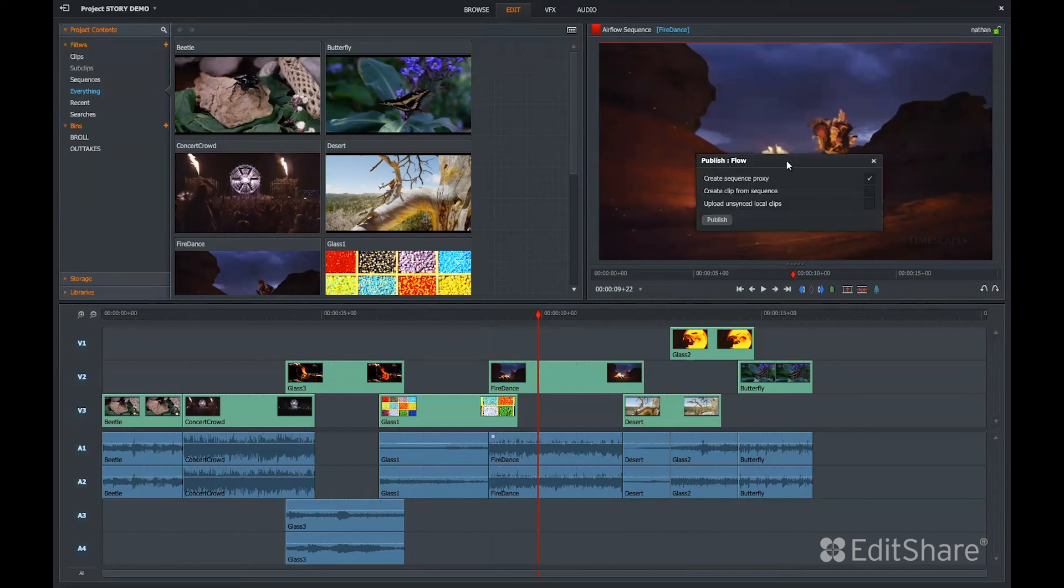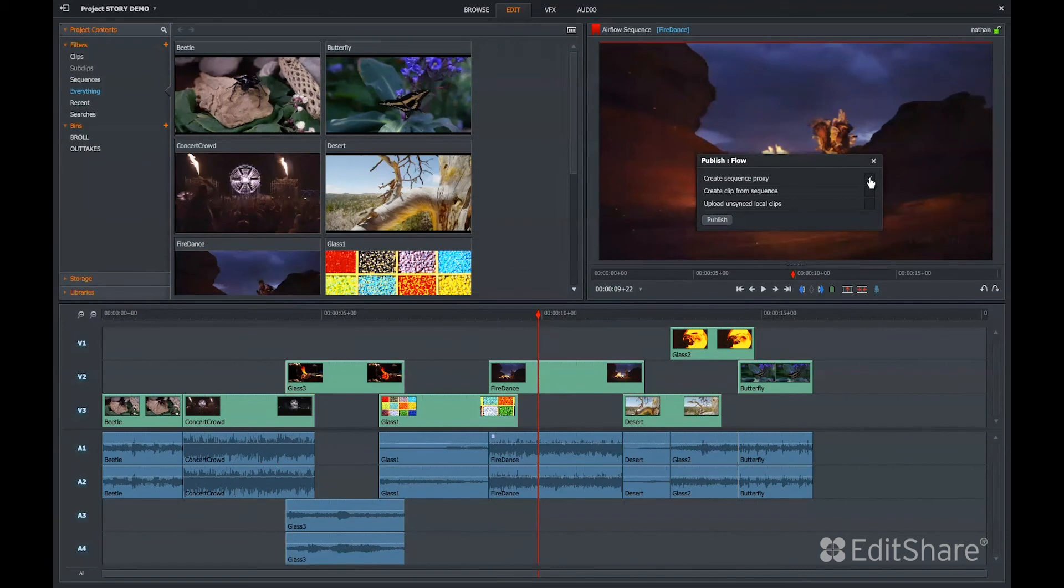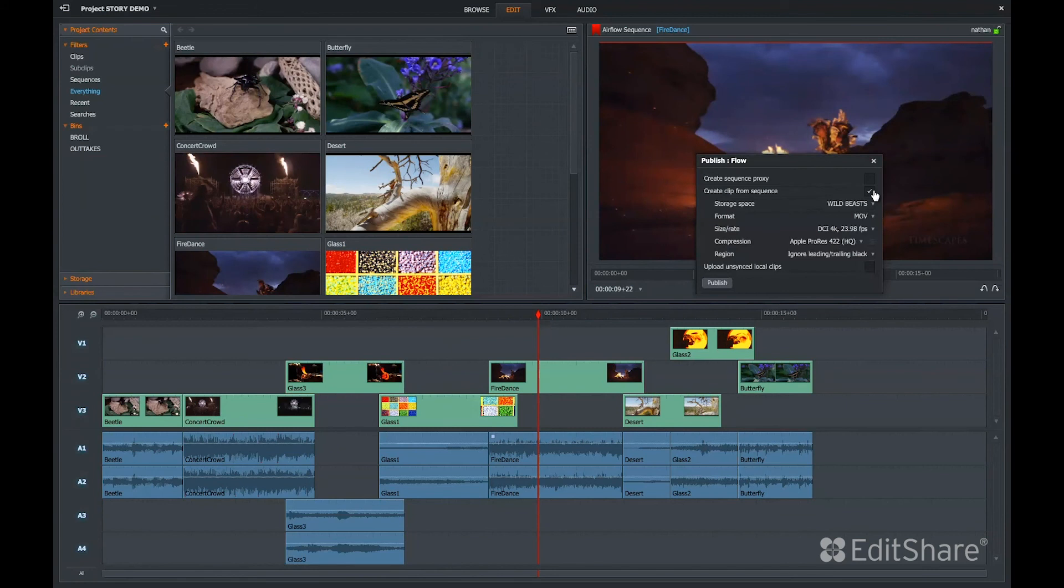Publishing to Flow presents you with three options. One, create a sequence proxy. This lets other users using Airflow view your multi-track sequence. The second option is to create a clip from the sequence. This presents you with options for your storage destination, your size and rate, and your compression.